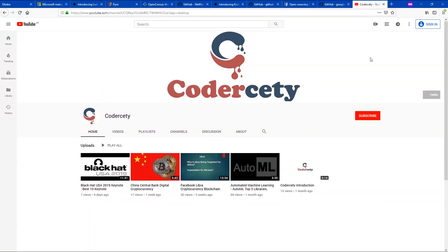Hey guys, how are you doing? I hope you had a lovely week. I had a fantastic week — it's been a cold week but I'm doing good. Today I'd like to share with you my best 10 open source projects. These are projects that I've come across in my daily reading and in my line of work, and I feel like I'd like to share them with you. They're really interesting, spanning multiple sectors from cyber security to machine learning to deep learning.